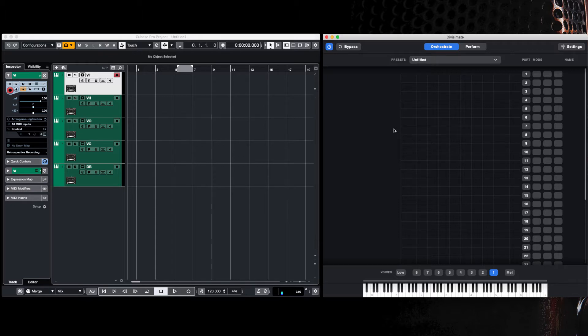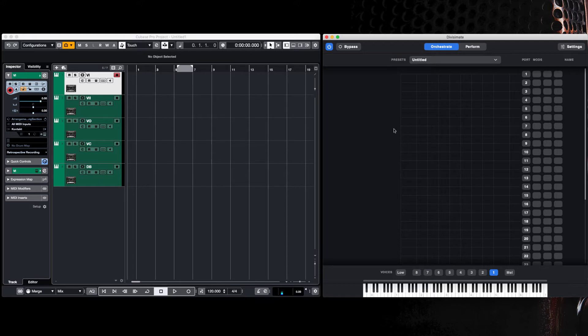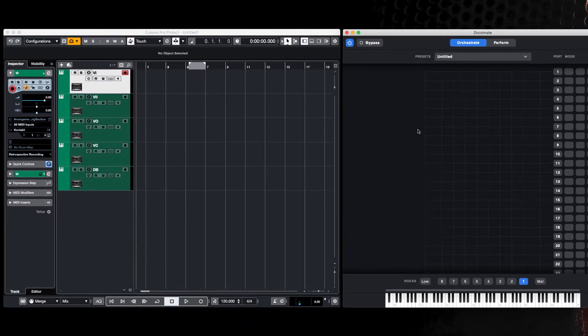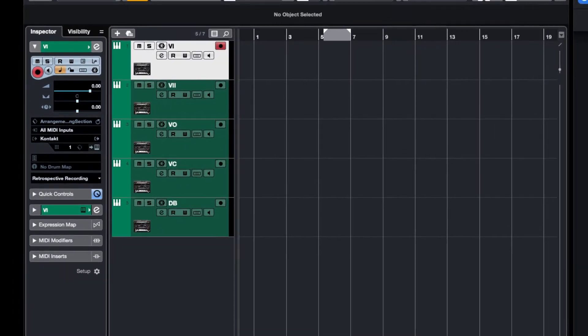I've got Cubase open on the left side of my screen and I've inserted five virtual instruments: violin one and two, viola, cello, and double bass from the Spitfire Audio Chamber Strings.